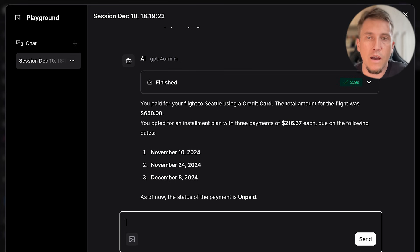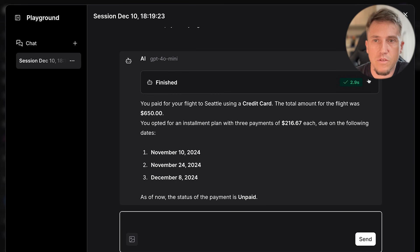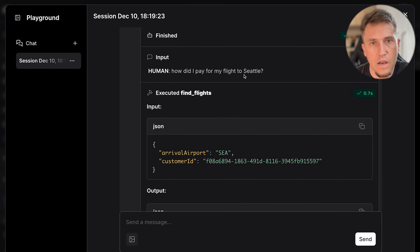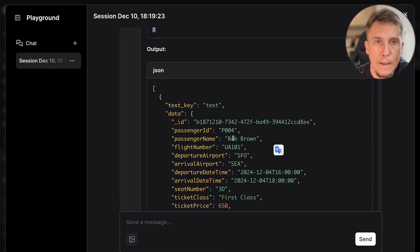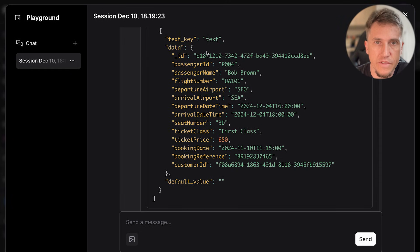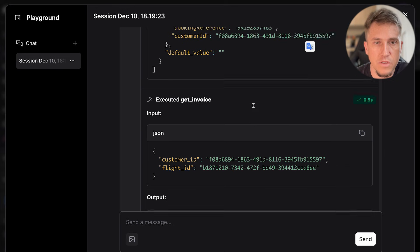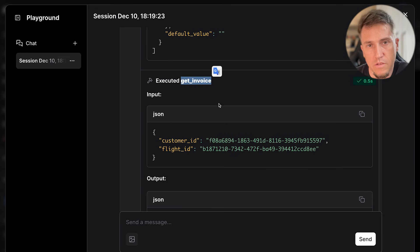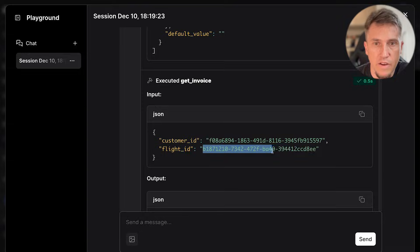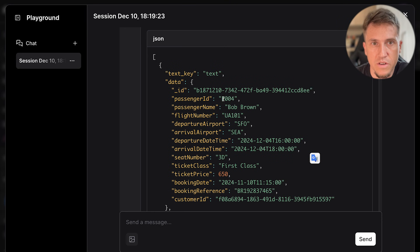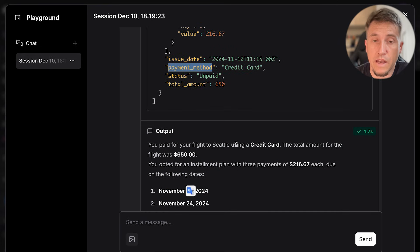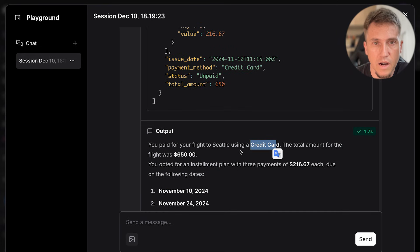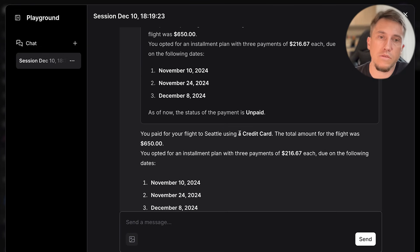When I asked how I paid for my flight to Seattle, the agent understood it first needed to find the flight, so it used the find flights tool with arrival airport 'Seattle' and the customer ID. It received one flight result with the flight ID, then it ran the second tool — getInvoice — with the customer ID and the flight ID retrieved from the first tool. It found the answer: the payment method was credit card, the total amount, and the number of installments used to pay.